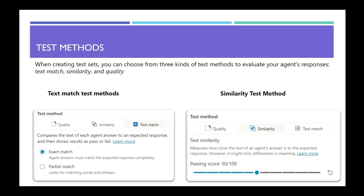The second test method is the similarity test method where you measure how close the text of an agent answer is to the expected response, and it scores based on this. So you can have a passing score. Here it's 50 out of 100. So whenever it matches the score which is more than 50, then it will give a pass or it will be a fail.